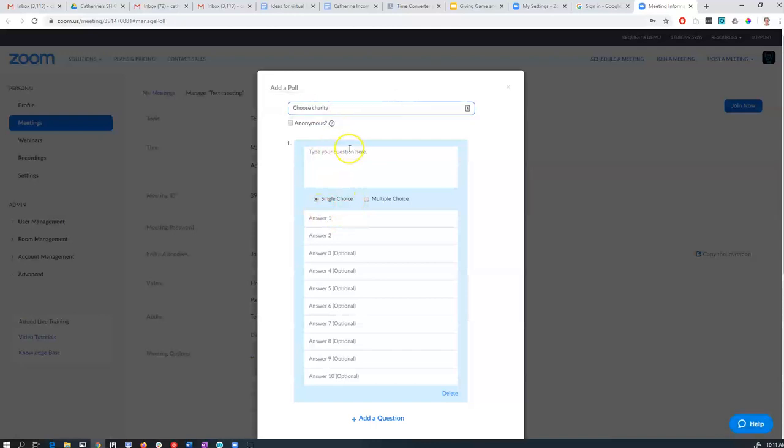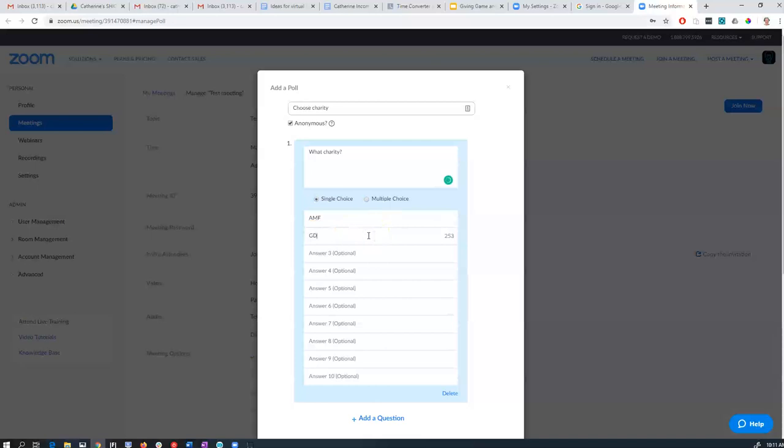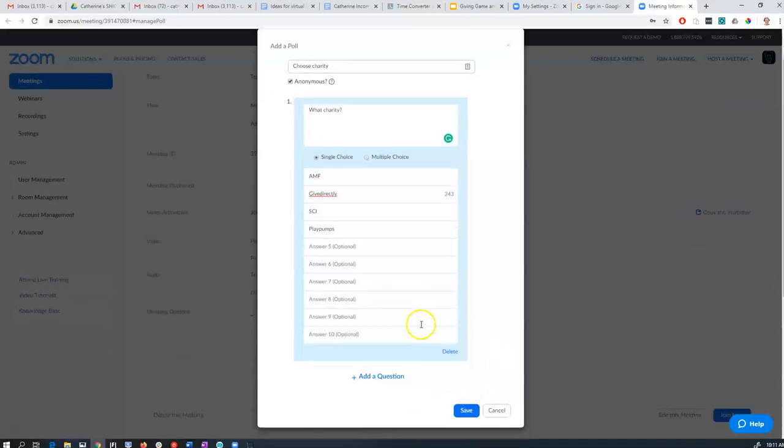You can make a bunch of questions for each poll. So choose charity. You can make them anonymous or not, it's quite nice. And then you can write your options: AMF, Give Directly, whatever you like. And we can add multiple questions. Teachers use this sort of thing to test the understanding of their group. There could be other cool things you could do with this.